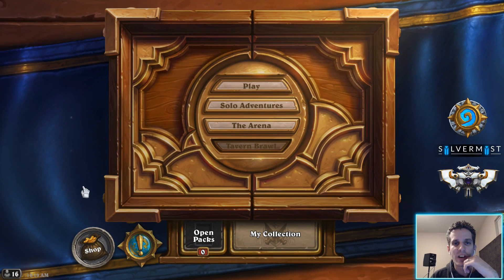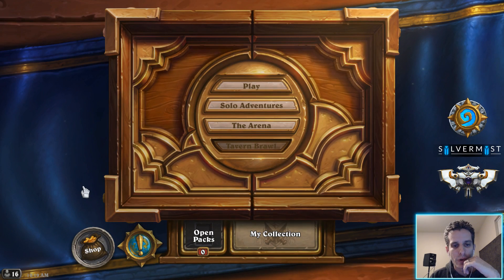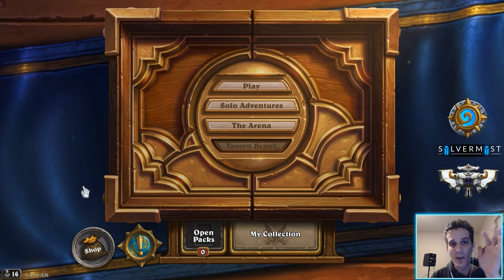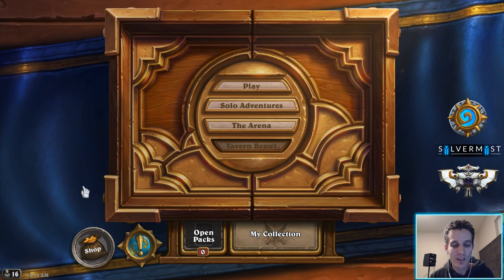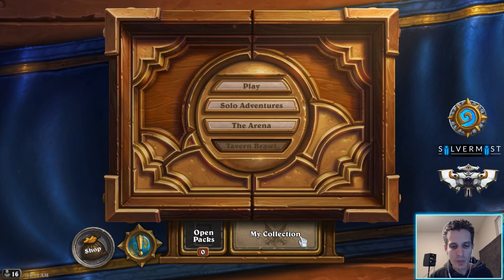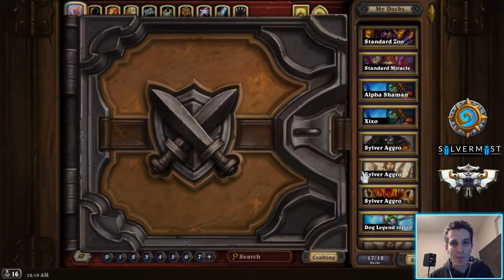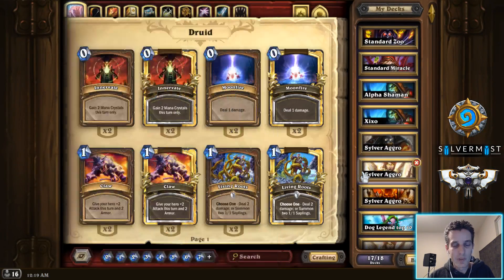Hey guys, Silvermist here. I am going to show you how to fix a super annoying bug in Hearthstone that's been there for a very long time. Let me show you the bug because I imagine a lot of you have this issue too, just like me.